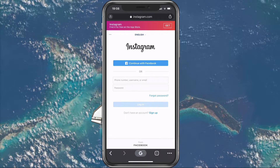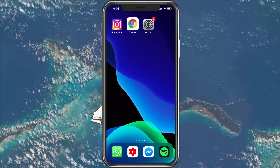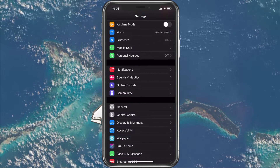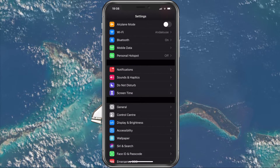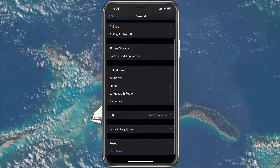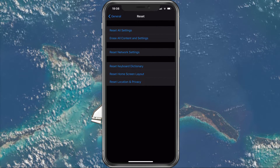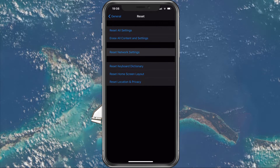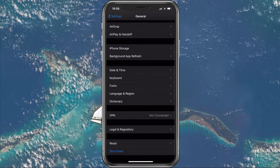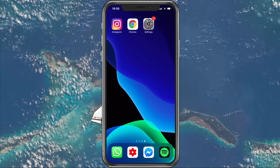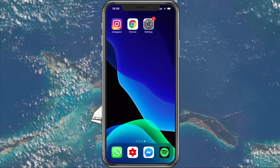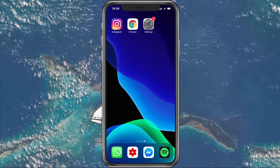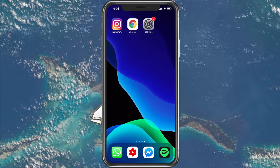If nothing helped, then open up your settings application. If you are using an iOS device, then navigate to General, Reset, and here select to reset network settings. This will make sure that all of your connections will be reset, and that any changes in your settings will not prevent actions made within your account.